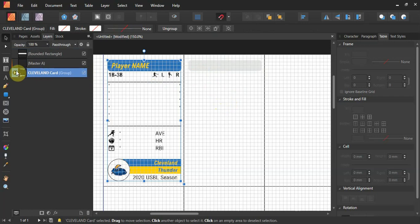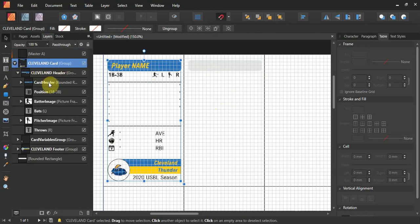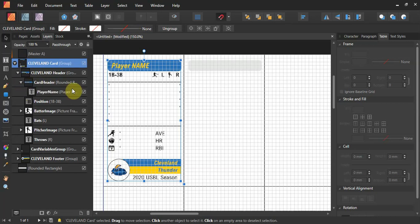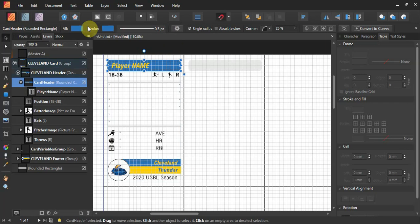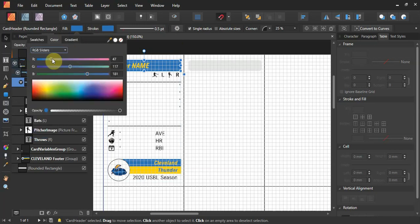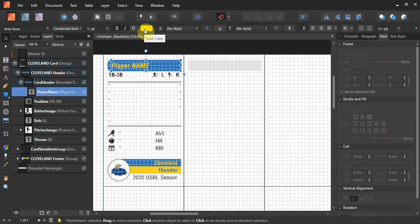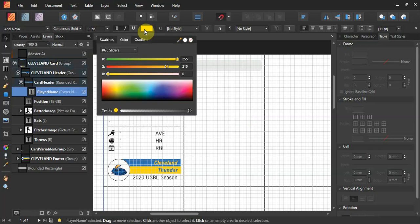Now I can choose the color. I'll open the Cleveland card group in the layers panel, find the header group, and look at the rounded rectangle. I check the Fill's RGB sliders and note the RGB color is 47, 117, and 181. I write that down. Then I find the font element — the player name — and its font color is 255, 215, and 0. Those will be important in just a minute.